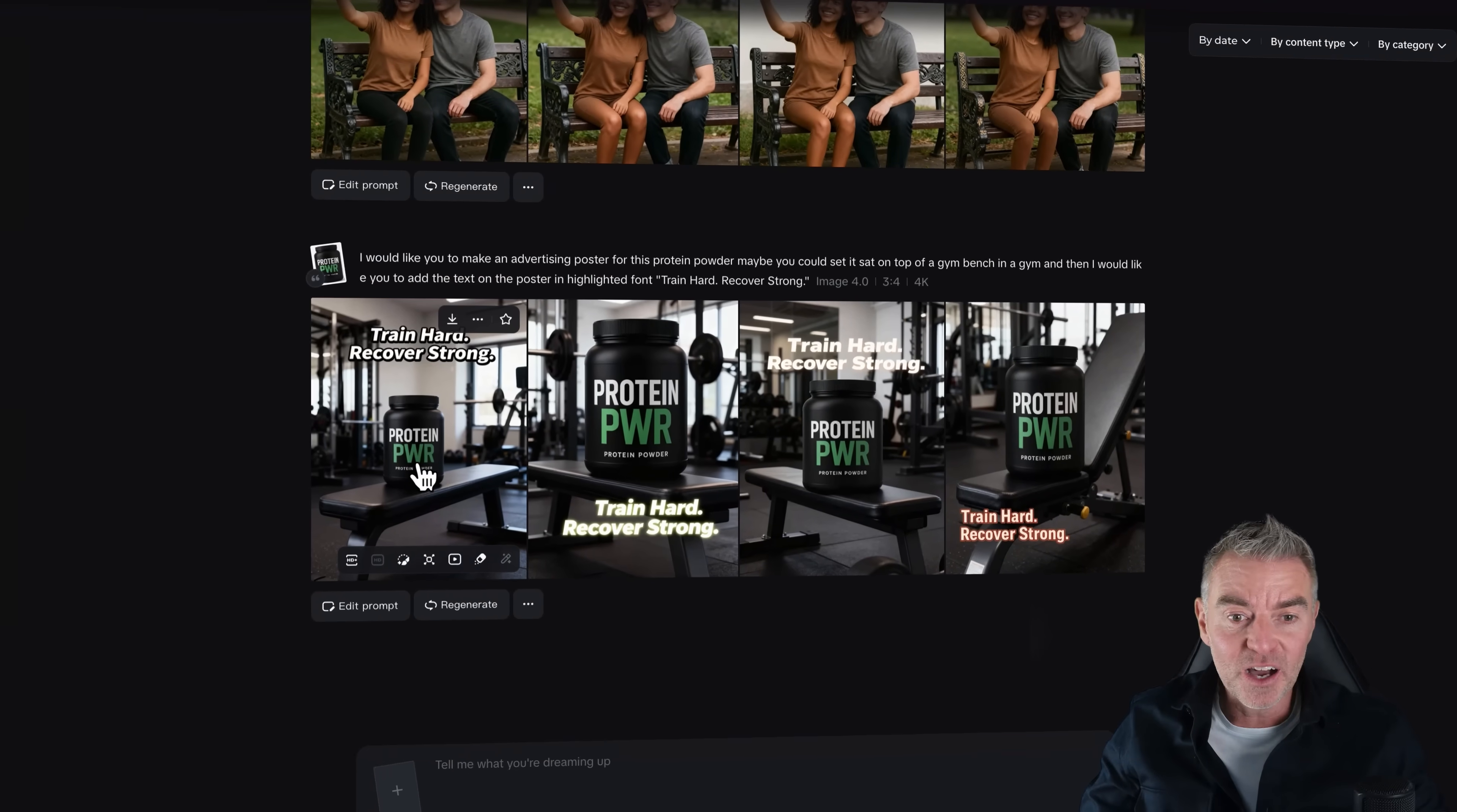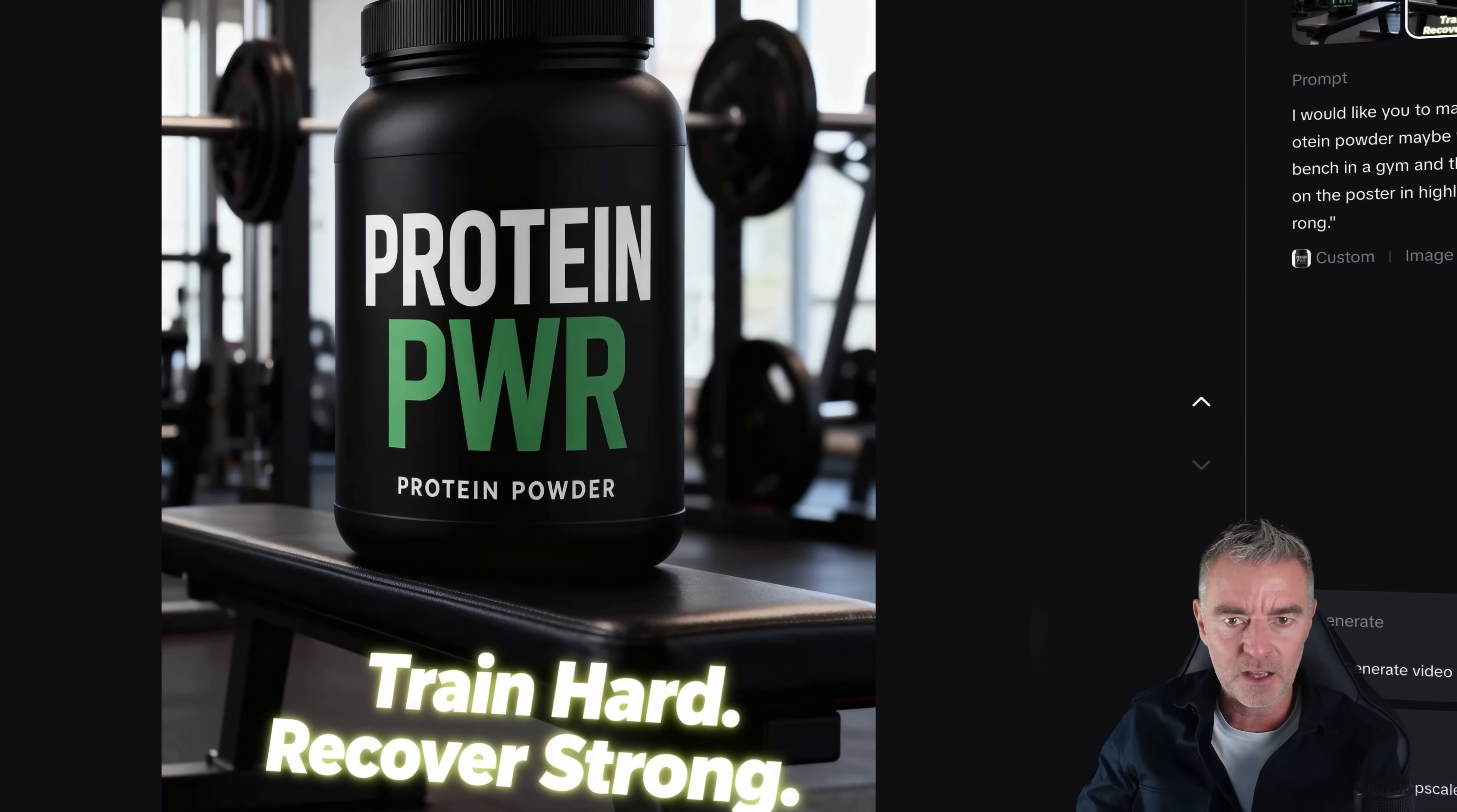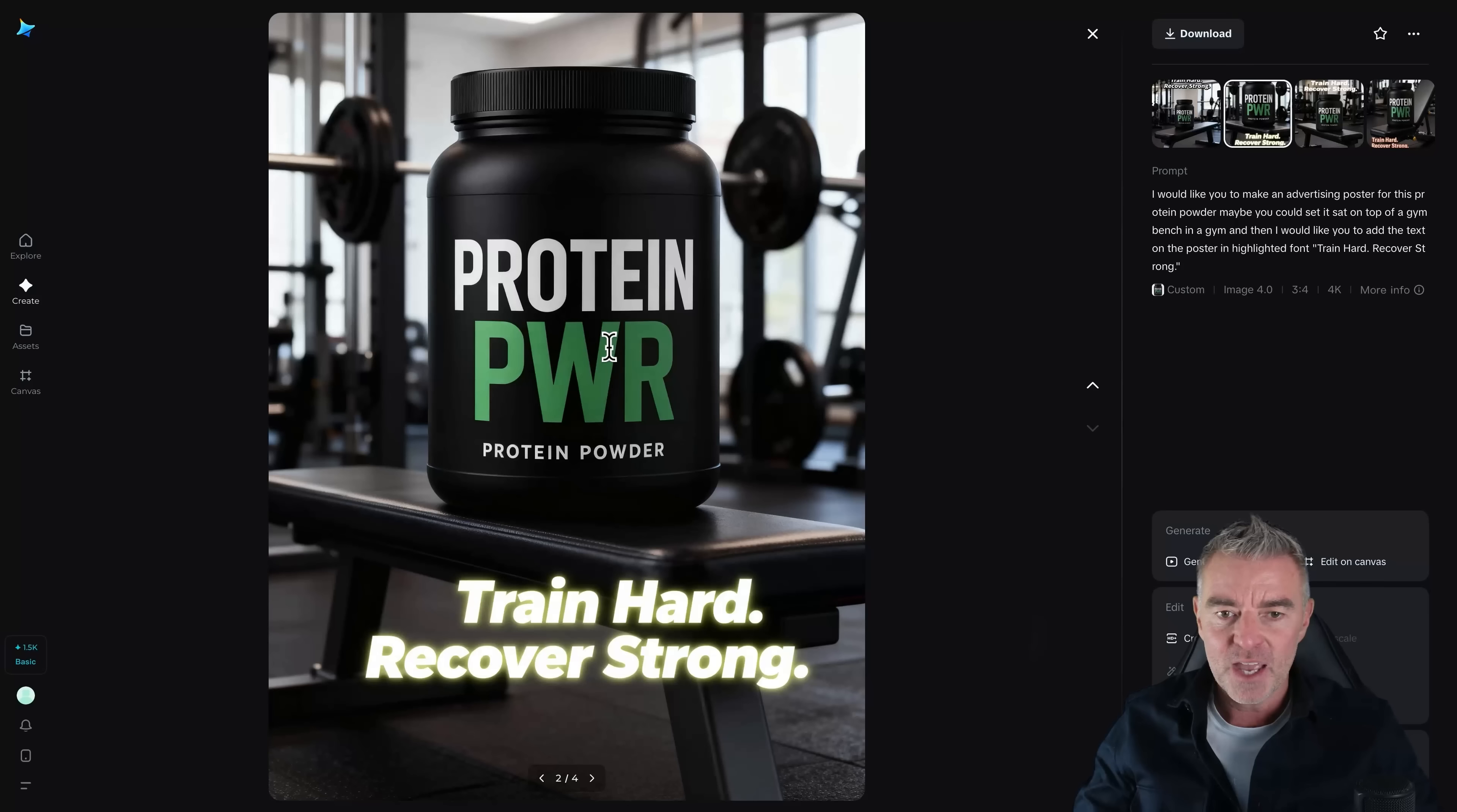So here we are. We've got our protein power. It's come to life and I can see straight away it's followed my prompt really well because it's put it on top of a gym bench in a gym. And then we've got the train hard, recover strong. We've got full stops at the end of the text. Exactly like I said. Let's have a look at this one here. This has gone for a little bit of a different design, kind of glowy text down the bottom there like that. And then train hard, recover strong and a different angle. And then a different kind of font down the bottom there. And remember you can just use all the tools again to in-paint this, get rid of anything, but out of all of them, I actually think I really like this one because you've got like this barbell in the distance there and it kind of looks like it's either side of the protein power box. So I really like that one there.